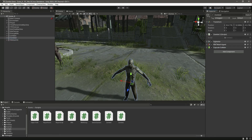The Animator, NavMesh Agent, Capsule Collider, and script are all added. In the next video we will work on the zombie two script and make this zombie functional. So with this done, catch you guys in the next video.